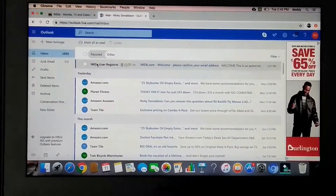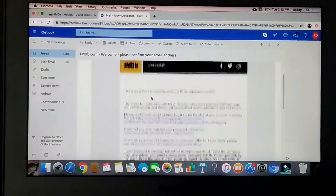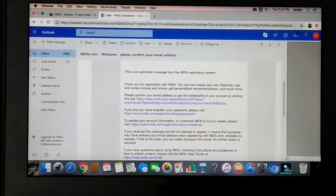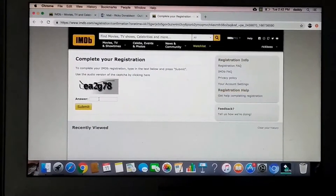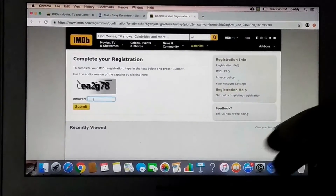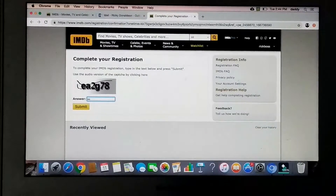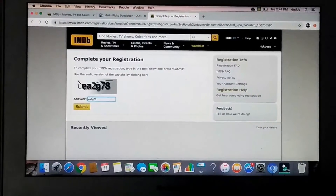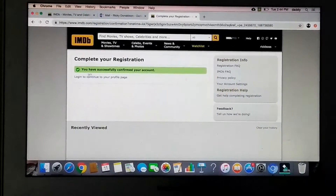We should see the IMDB User Registration email. We're going to click on that, then come down where it says Please Confirm Your Email to get the full benefits. We're going to click on that. It's going to ask us to type in a captcha — that's just one of those things that makes sure you're not a robot. Type in whatever you see on the screen, then hit Submit. Now we have successfully created our account.